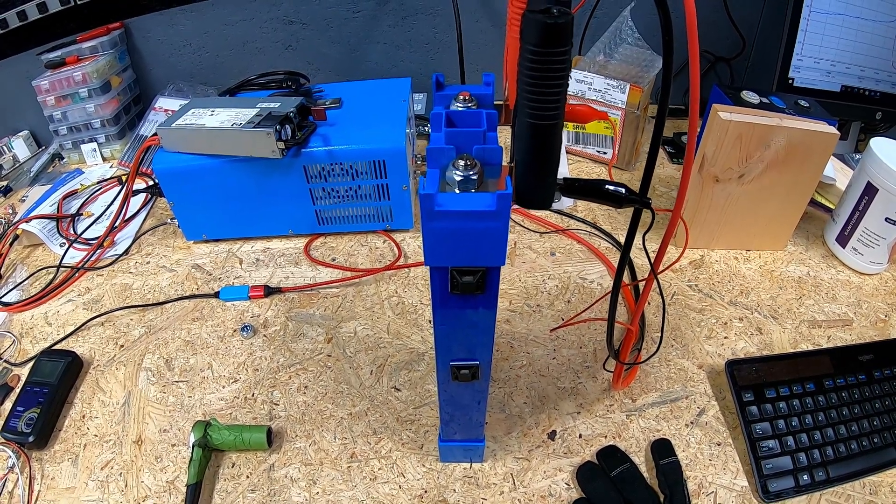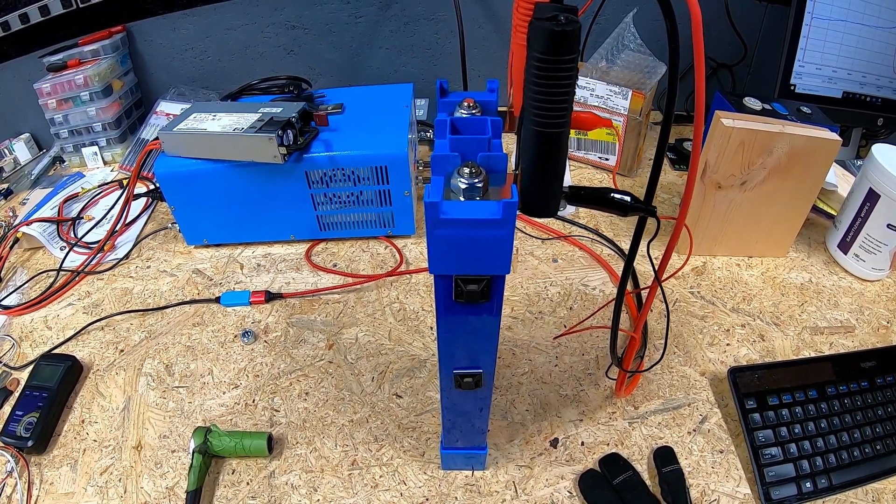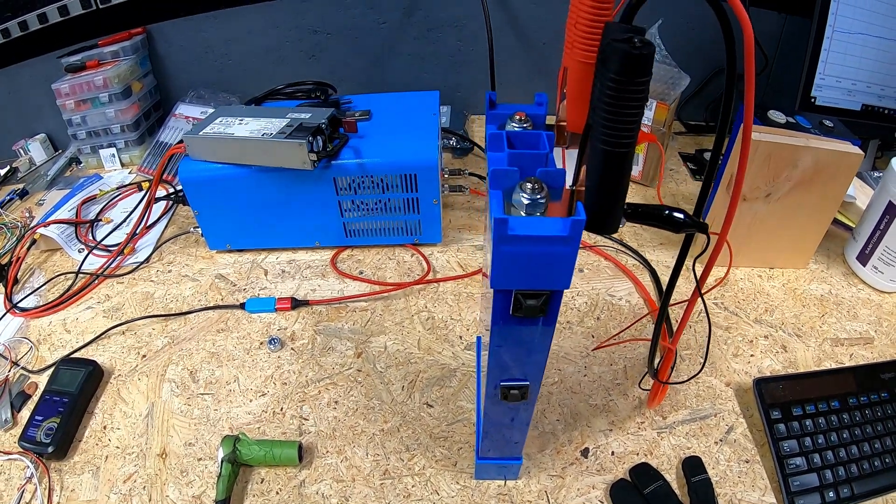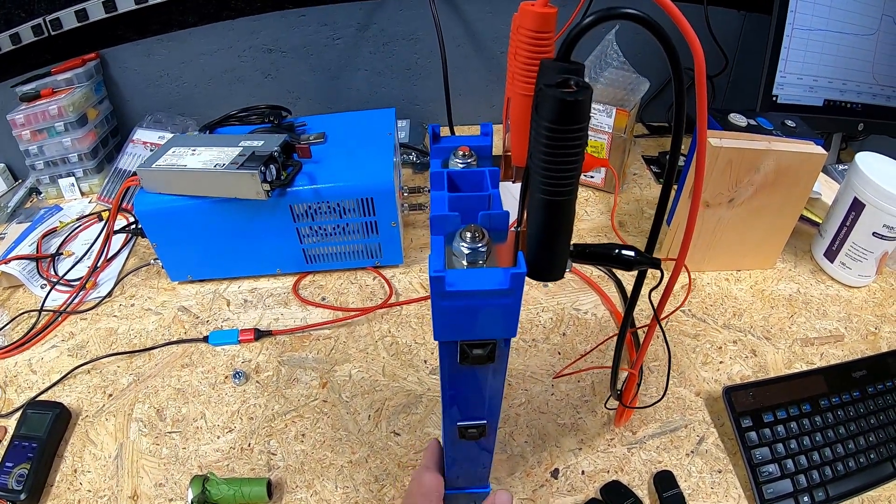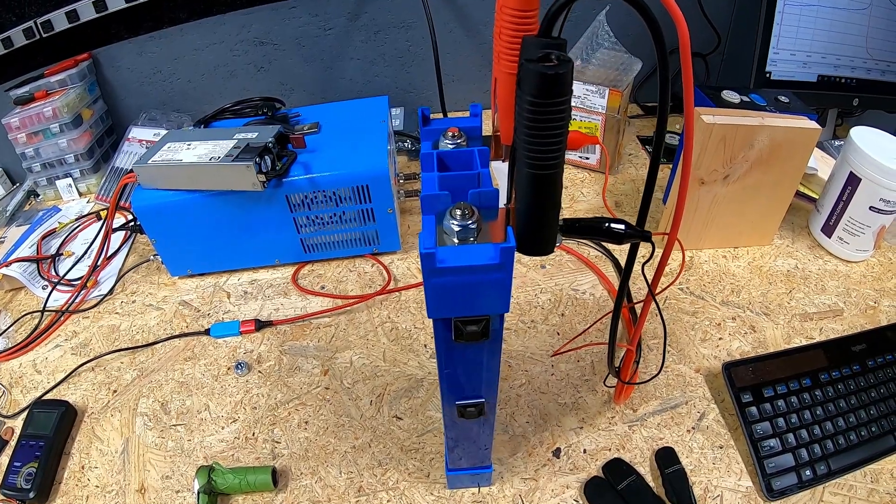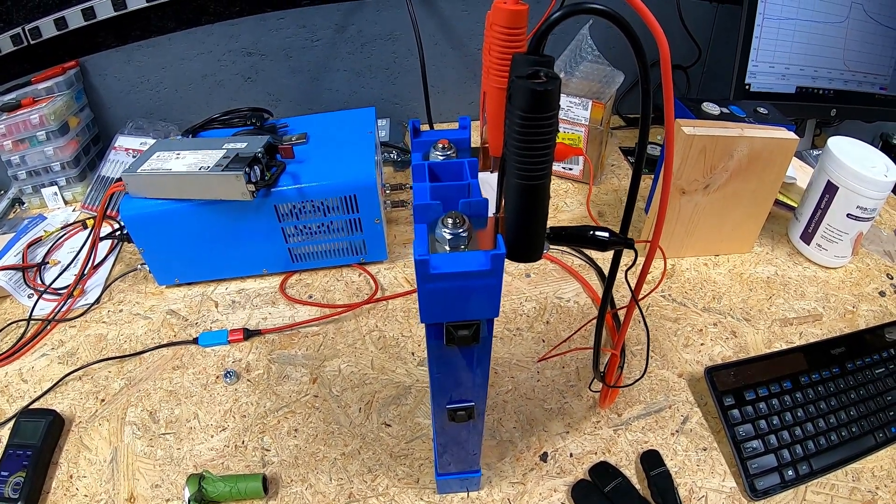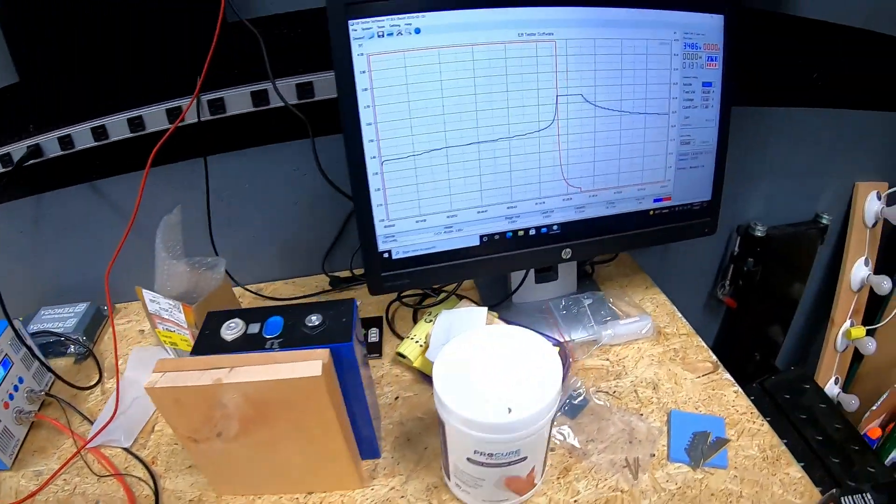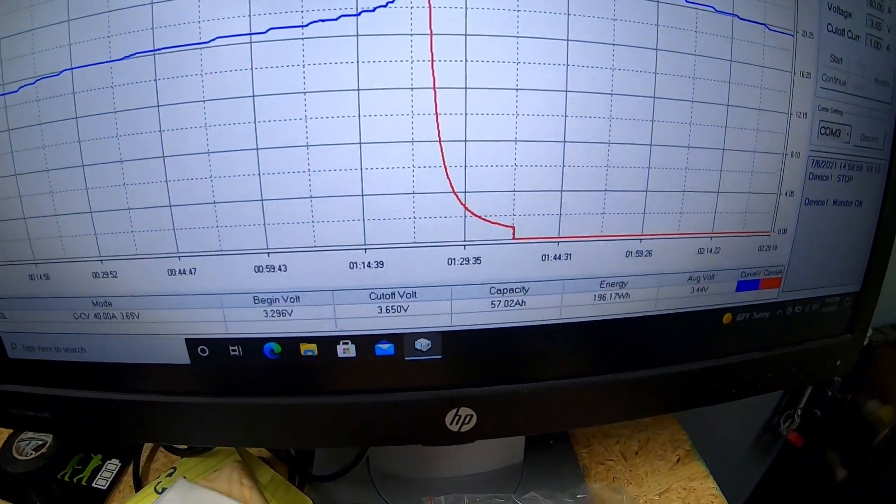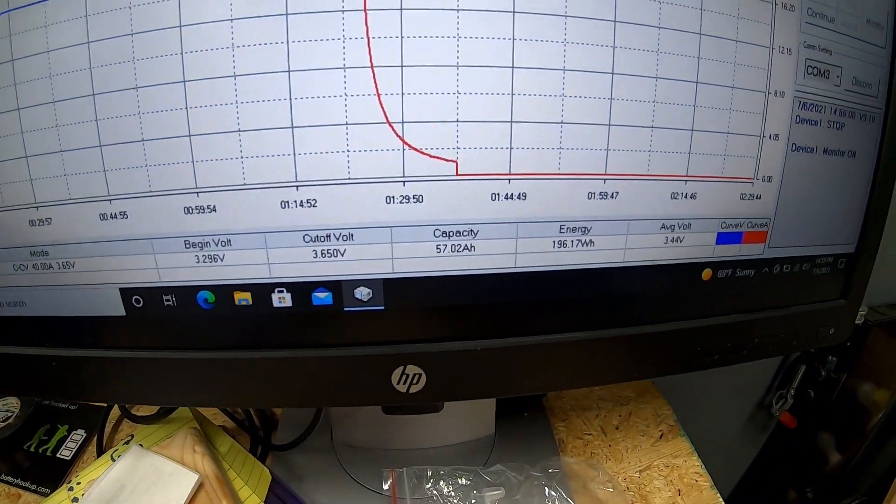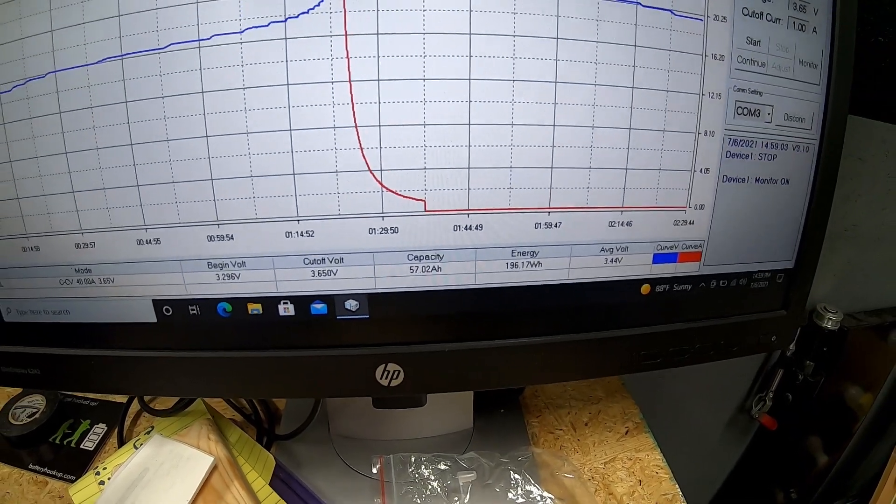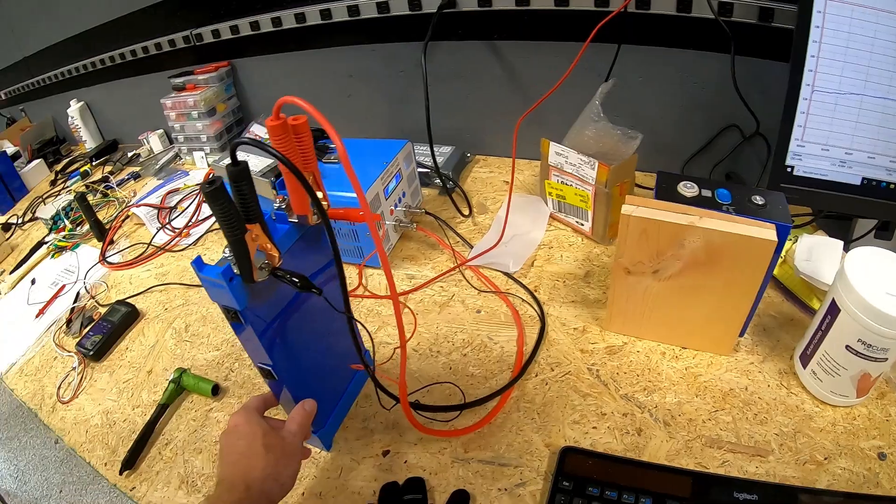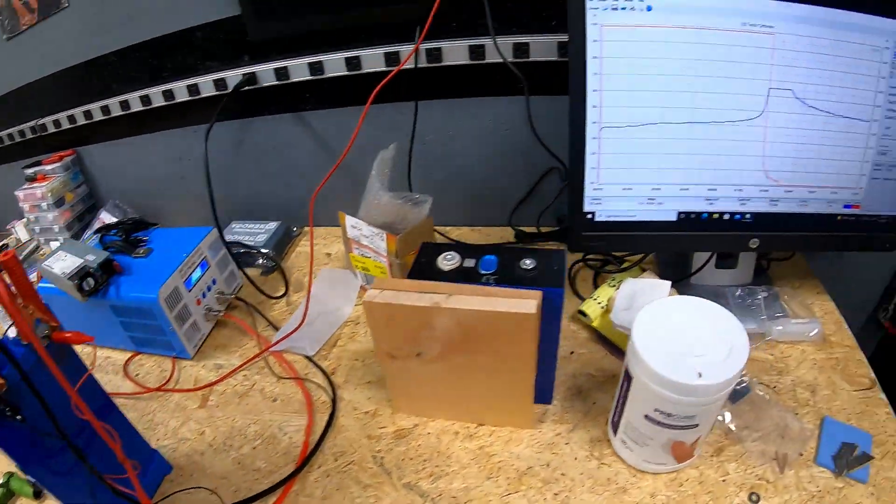And welcome back. In the previous video we started testing one of the cells from the original four strings that made up the battery bank that drove the house. In the previous video we started a charge cycle on this cell, charged up to 3.65 volts using a 40 amp rate, and the results is what you see here.